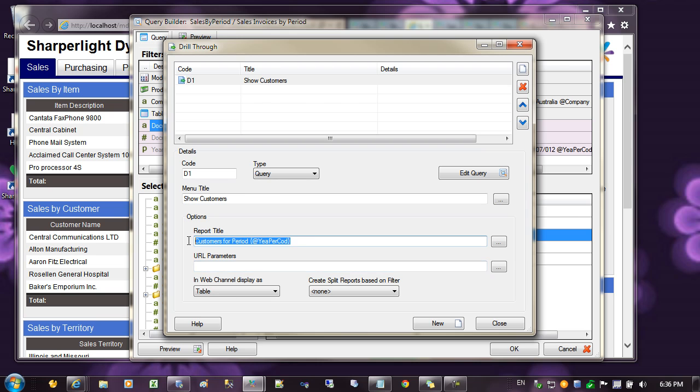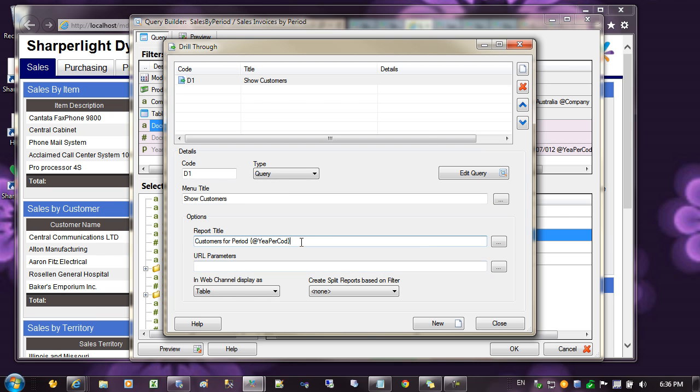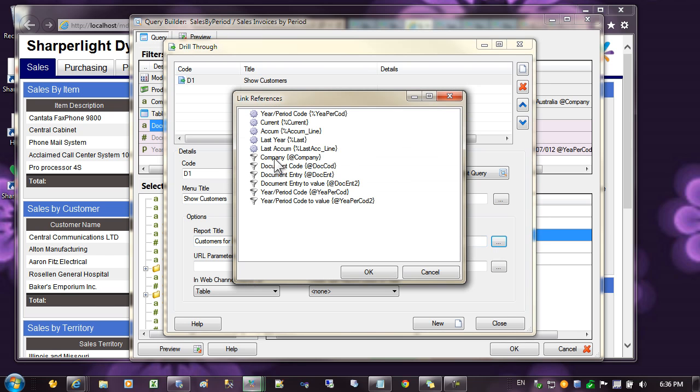And that way you can start off with a chart and move to a table. Also, it's handy to set the report title with the filter criteria of the parent that you came from. So in this case, I've set customers for period. And then for the selected element of the chart, I've chosen the filter criteria or the output criteria of the row selected. In this case, it was the period.